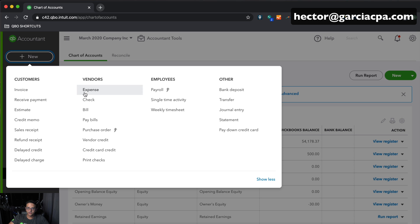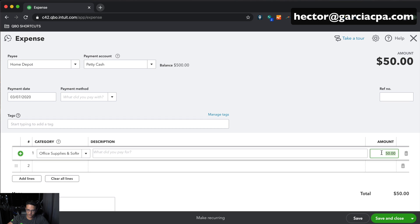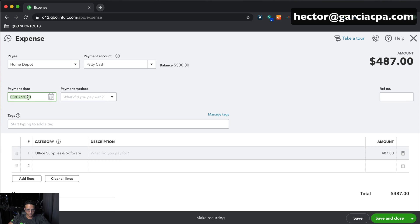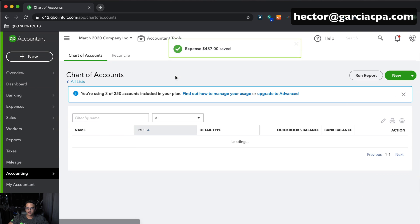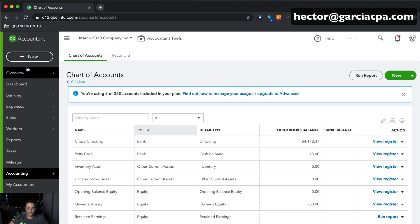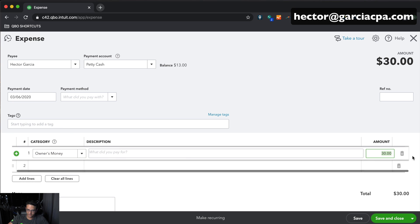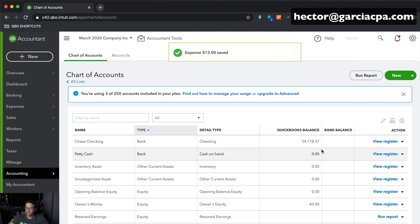Let's do that quickly. Go to New, Expense, Home Depot, $487, adjust the date, select Cash, then Save and Close — now there's $13 left. If that $13 gets lost or was spent on a personal expense, zero it out against Owner's Money the same way as before: create an Expense from petty cash, payee Hector Garcia, account Owner's Money, amount $13, Save and Close. The petty cash account goes back to zero.